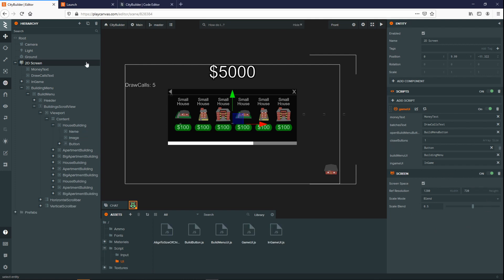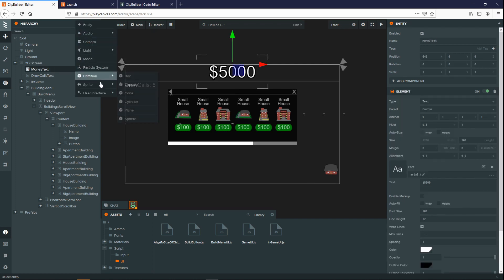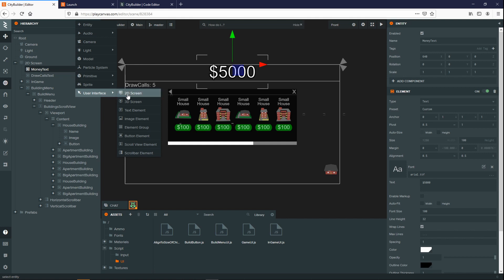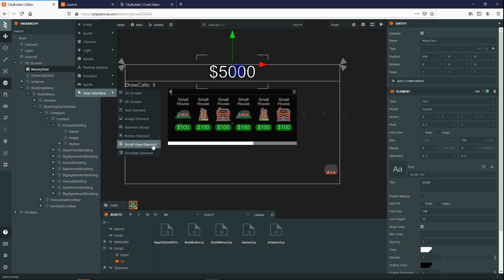To start populating your user interface, you can create new entities using the user interface and create either a text element, an image element, use various layout groups to order everything, add in some buttons, or even add in a scroll view.